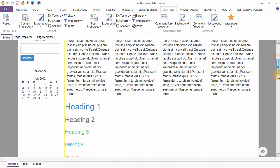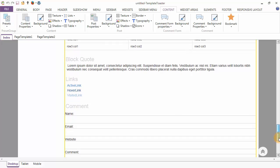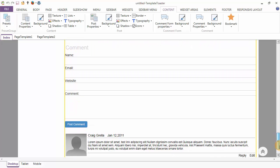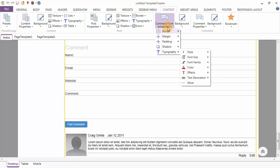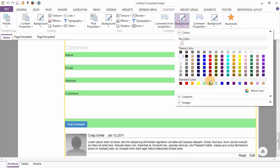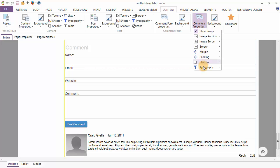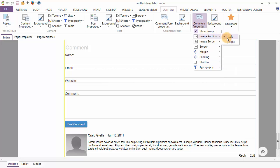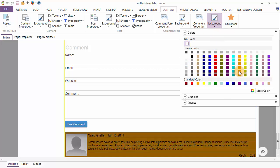Next we will discuss the comment form and comment. This is our comment form, and the options for it are border, margin, padding, shadow, and typography. Here I am applying the background to the comment. There are various properties for the comment, like image position, which can be set to left or right. To make it more visually appealing, you may also apply a background.